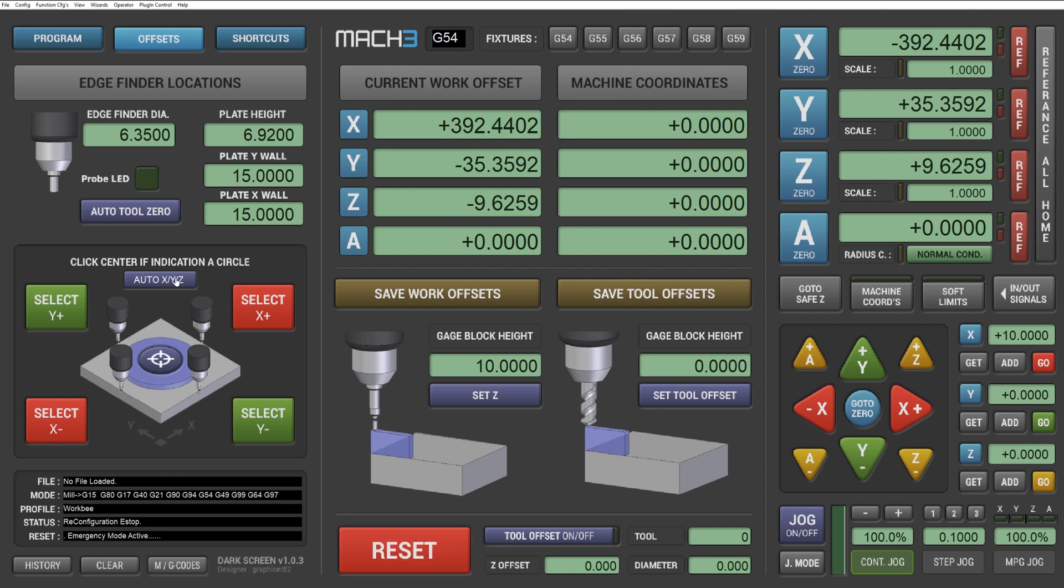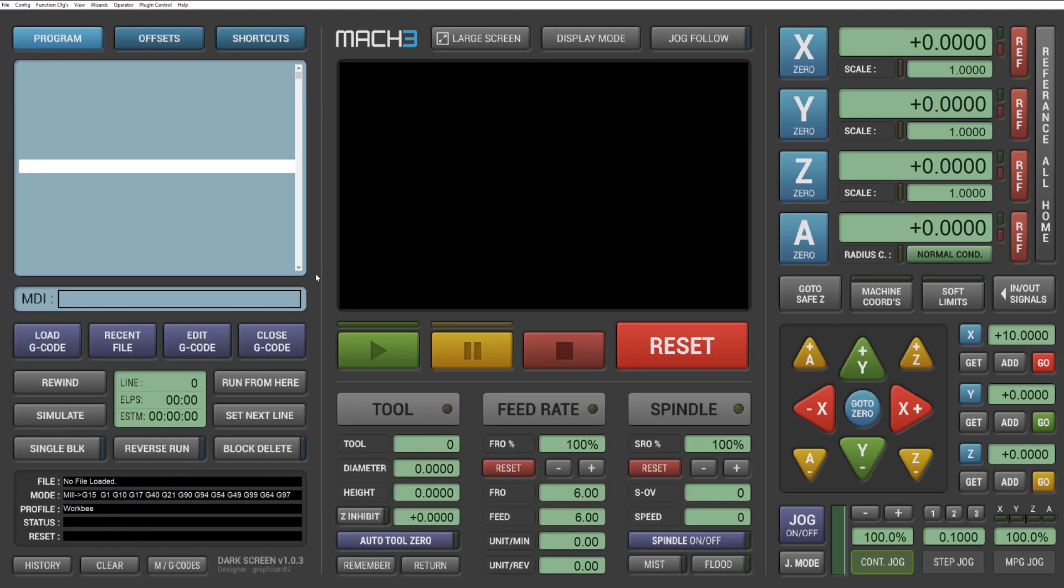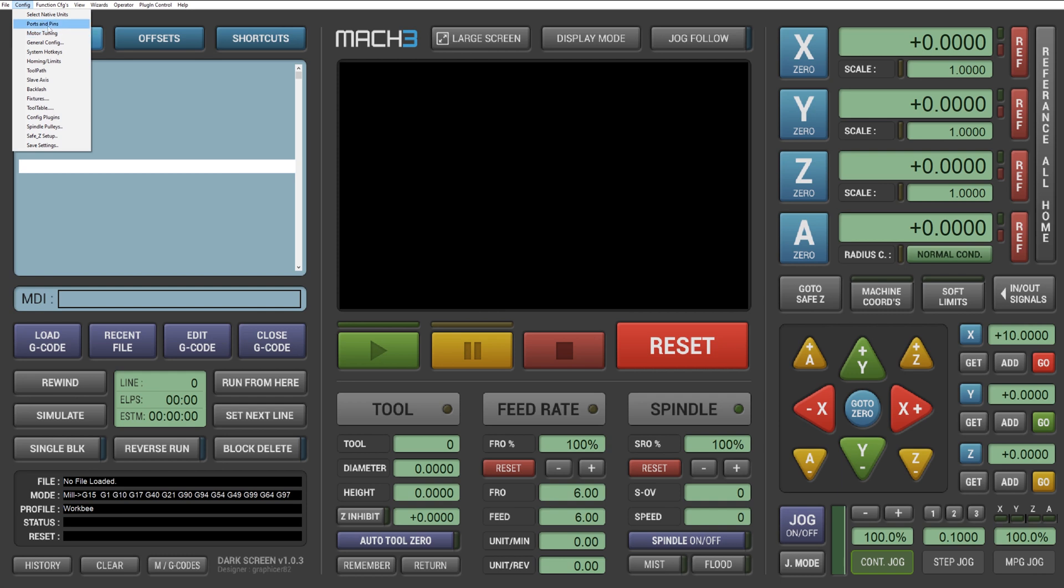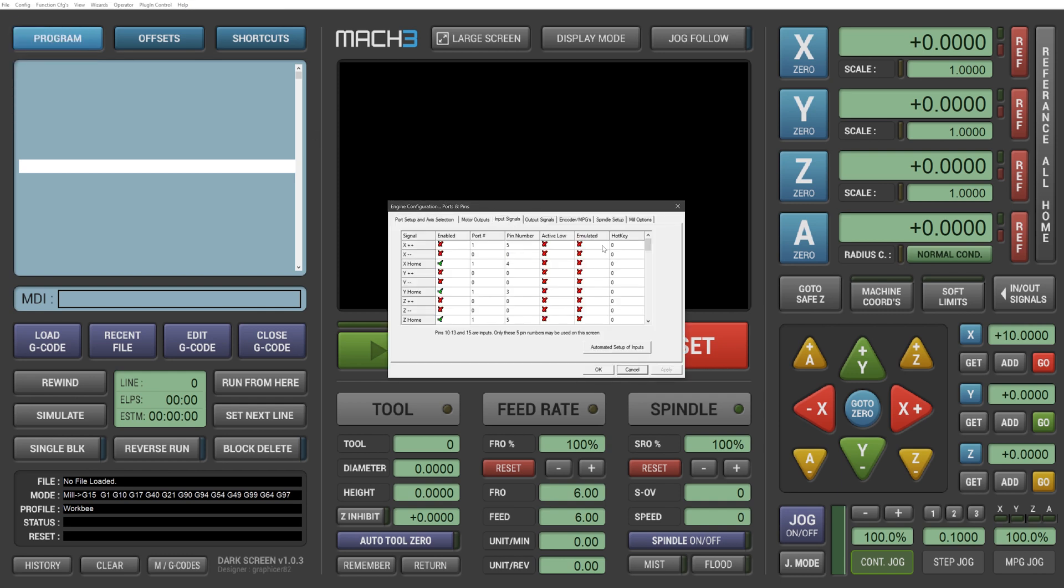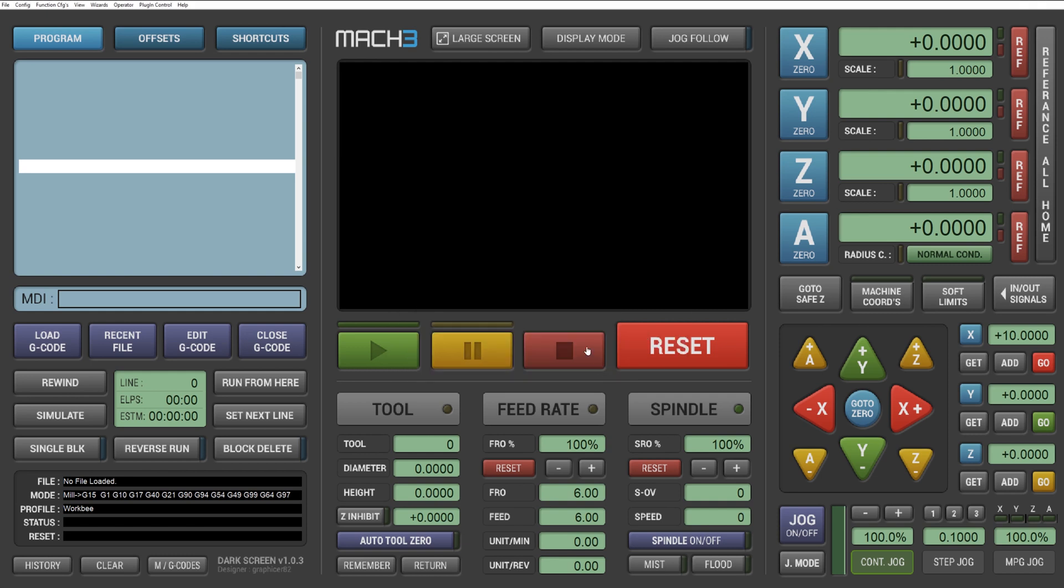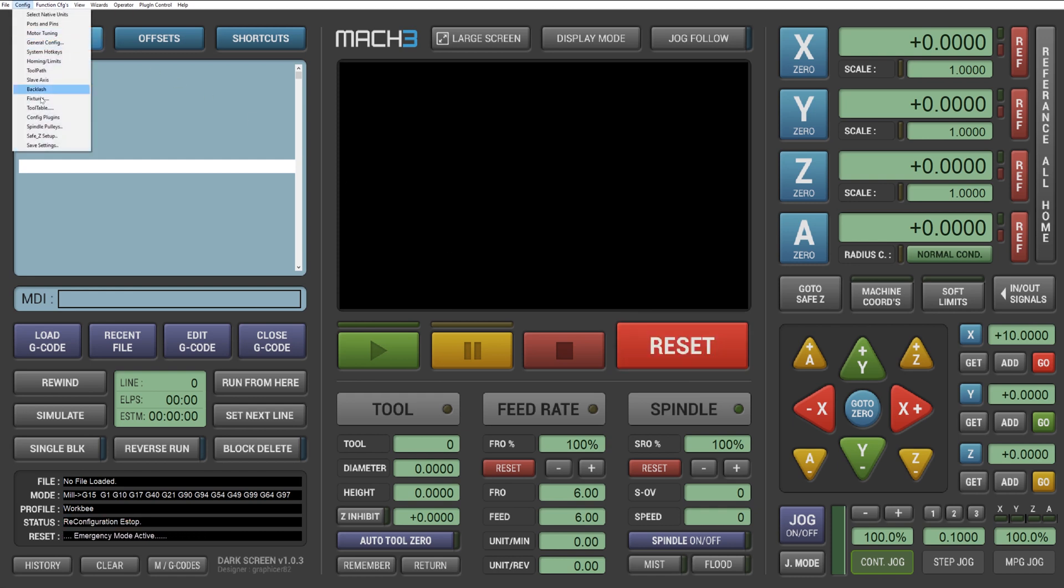Okay, let's check that we've got MAC 3 configured correctly for our probe. To do this go to config, ports and pins, input signals. Scroll down on the input signals to probe, make sure it's enabled. The port is set to one, the pin number is two and the active is low and we'll go okay. Back to config, save settings.